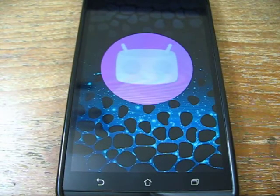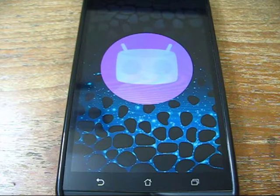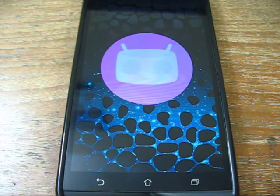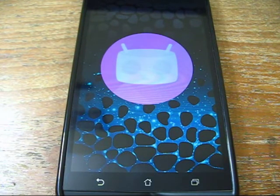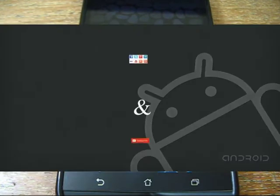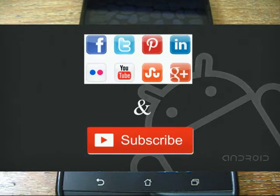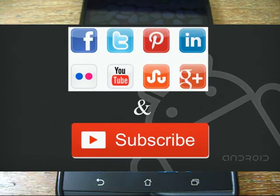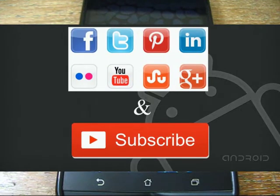Well, that's it for today guys. If you have any questions regarding the ROM, please comment below or contact me on my Facebook page. If this video was helpful, please hit the like button, share, and subscribe for more. Happy geeking!